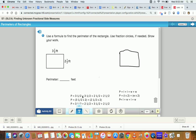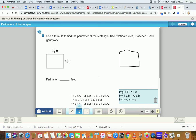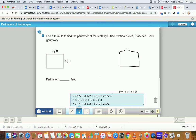So if we do three and a half plus three and a half: three plus three is six, and one half plus one half is two halves. And then two and a half plus two and a half: two plus two is four, and one half plus one half is two halves. Six and two halves — two halves is the same as one whole — so that would be the same as seven. And four and two halves would be the same as four plus one, which would be five. So that perimeter would equal 12.